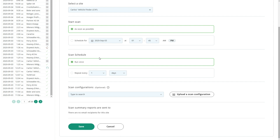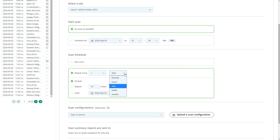You can configure whether to run the scan just once, or whether to repeat it every so many minutes, hours, days, weeks, or months.